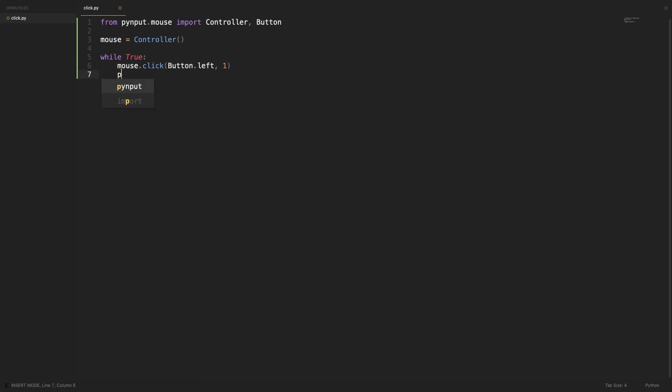Now let's print something so that we can see when our script has clicked. We don't want our script clicking continuously. Generally, I use three minutes gap between each click. For this tutorial, let's use five seconds.